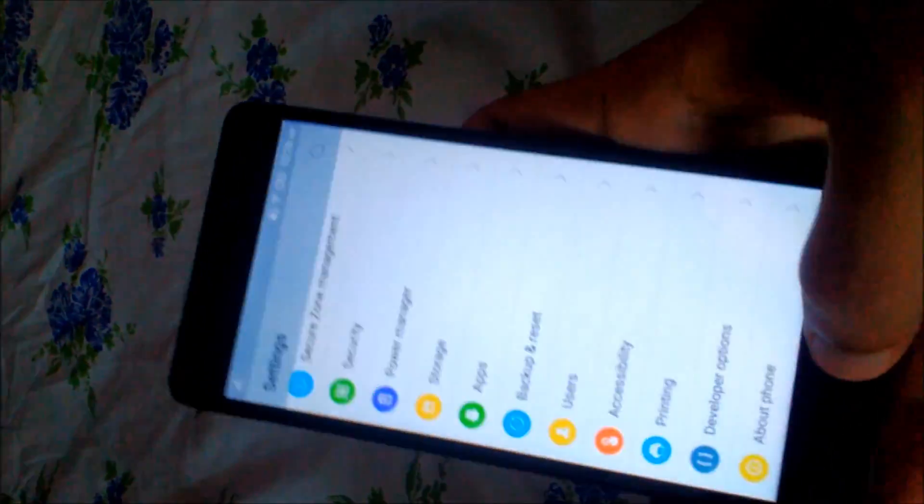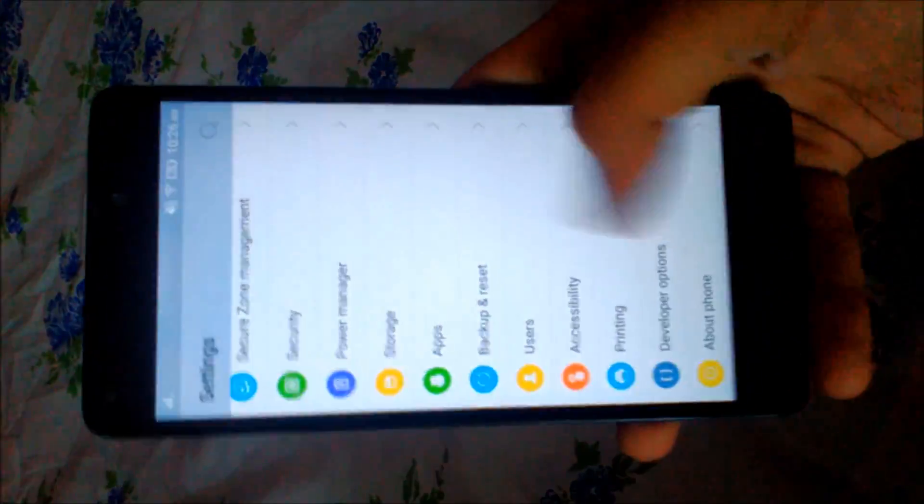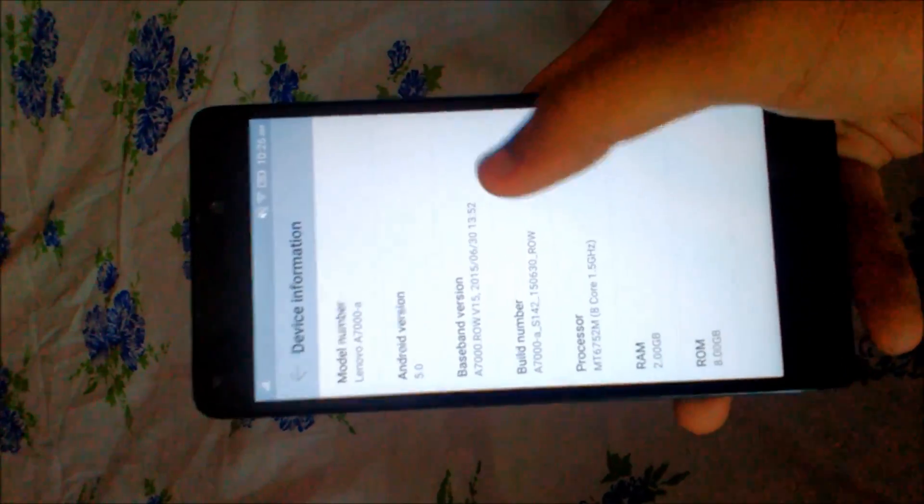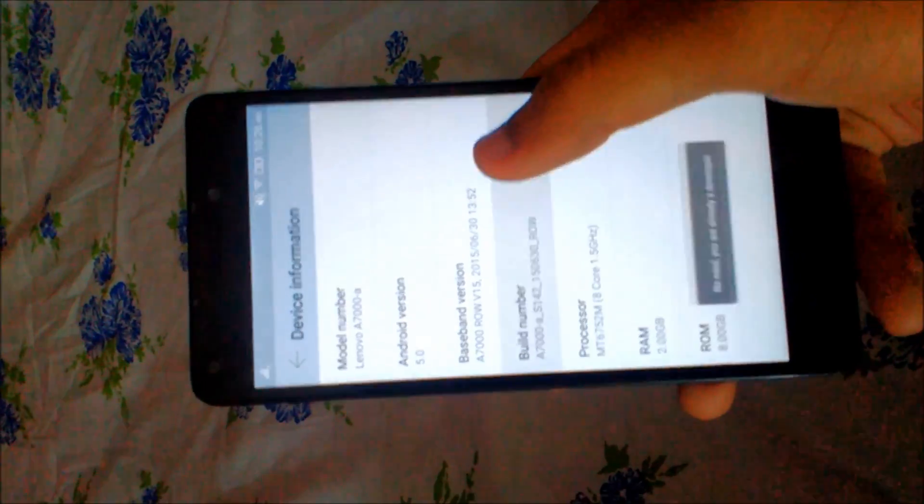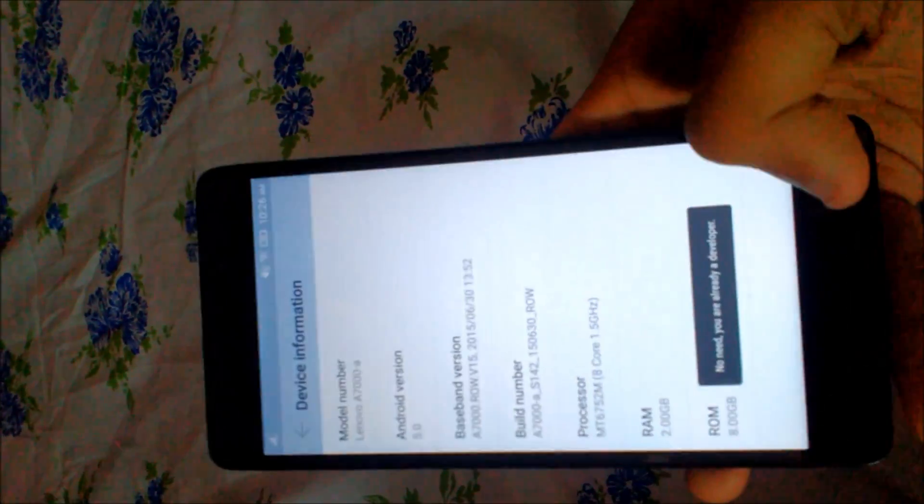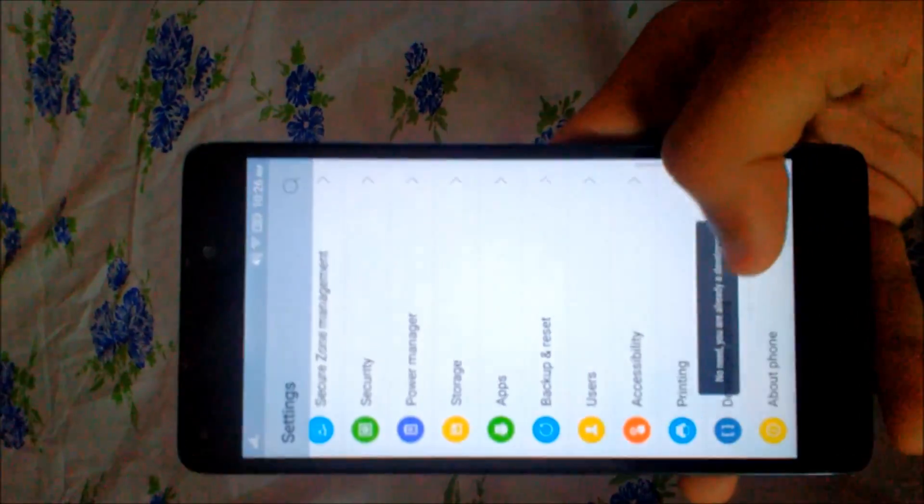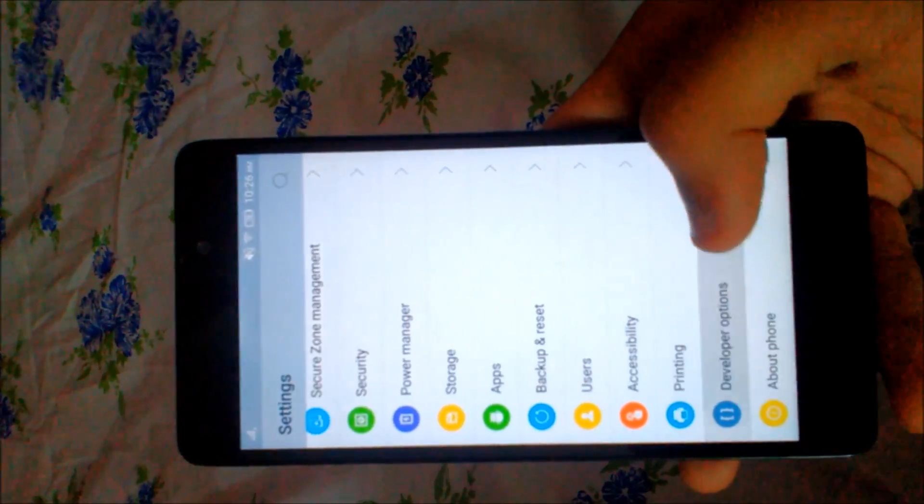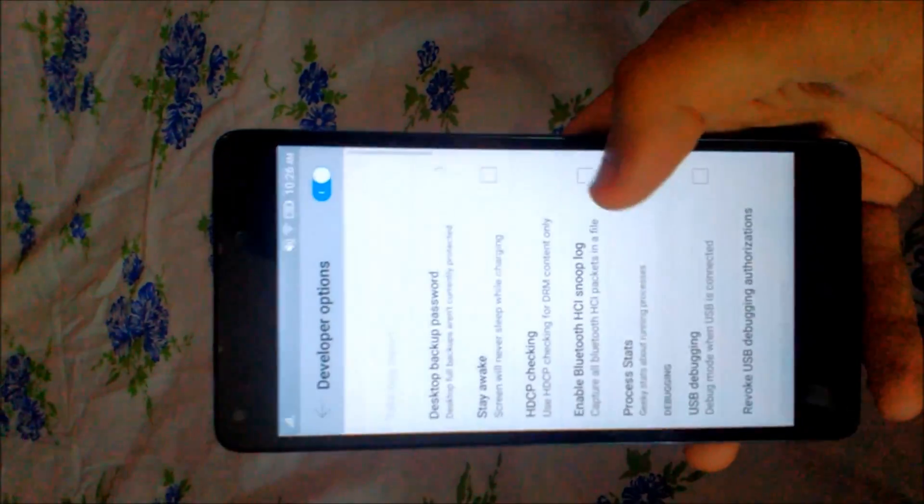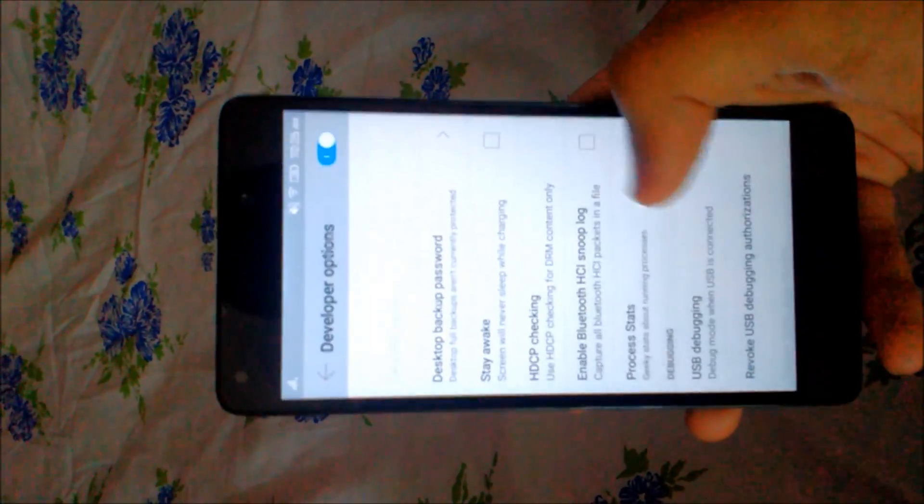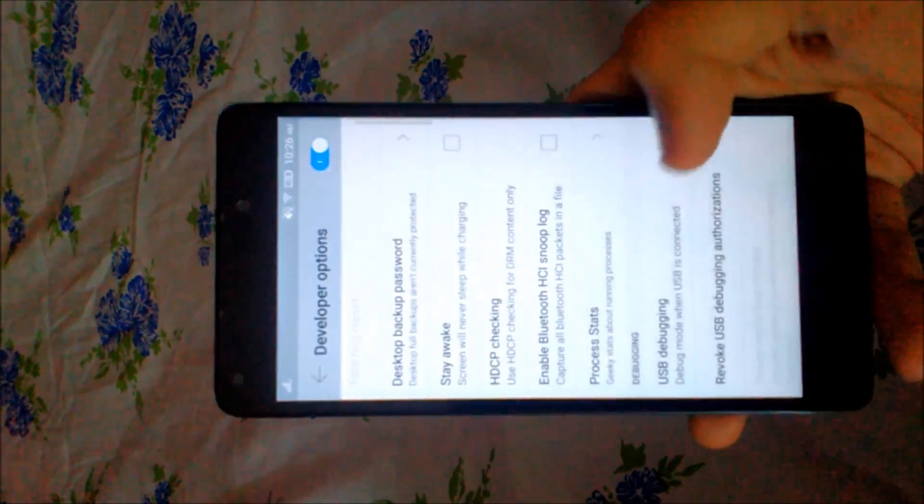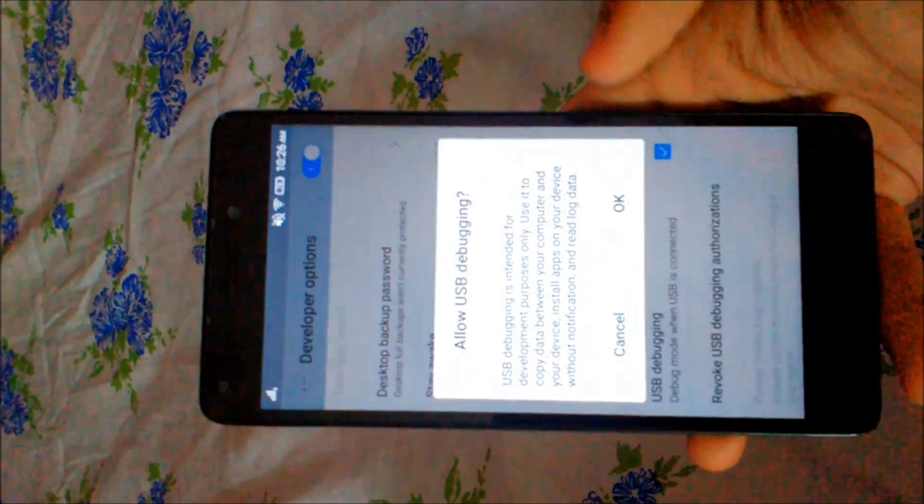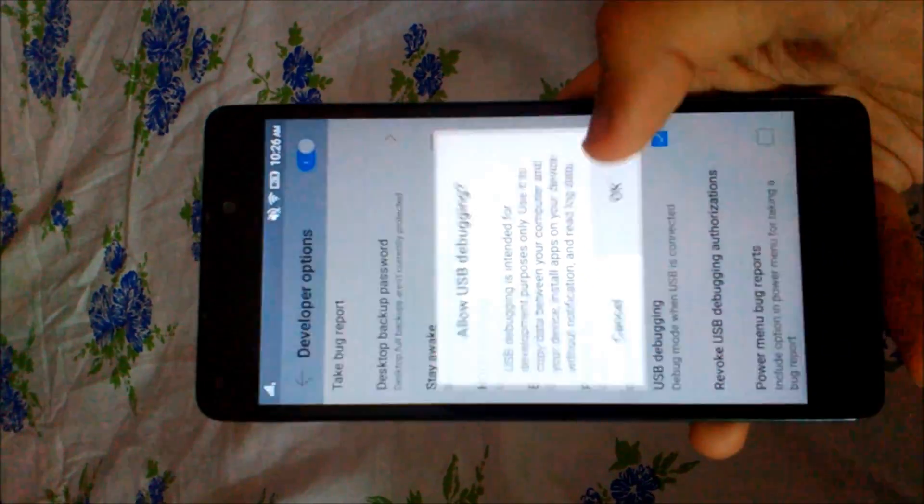Hello YouTubers, Android CWM here, and this is a tutorial on how to root the Lenovo A7000. First of all, go to Settings, then About Phone, then Device Information, and enable USB debugging. Then go to Developer Options and select USB debugging.